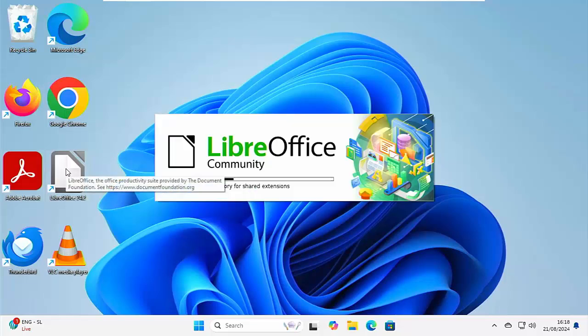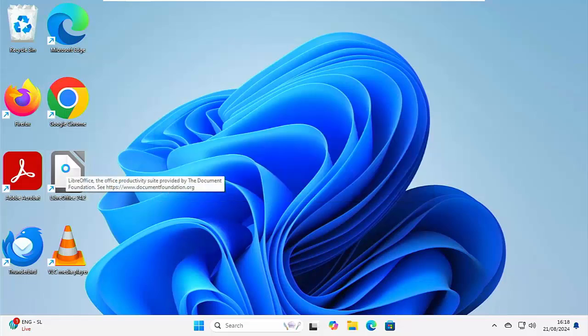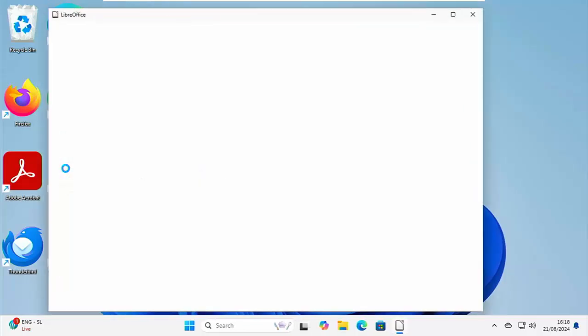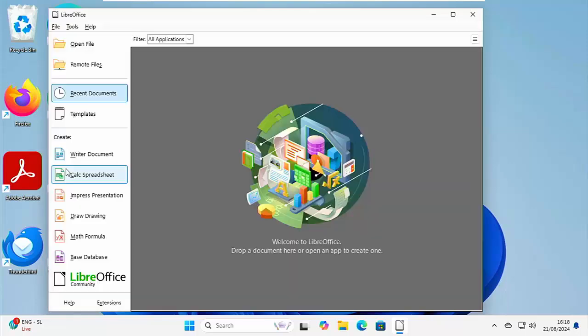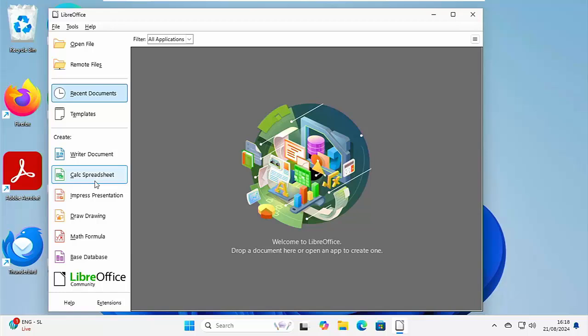Now, LibreOffice is a brilliant alternative. It has a word processor. It has a spreadsheet such as Excel. It has Impress, which is the equivalent of PowerPoint. It also has drawing tools. It even has a database. And the great thing about it is it can read and write Word documents. It can read and write Excel and PowerPoint documents too.